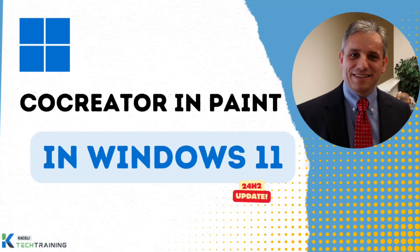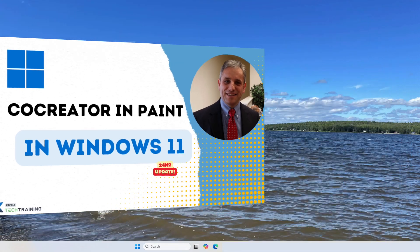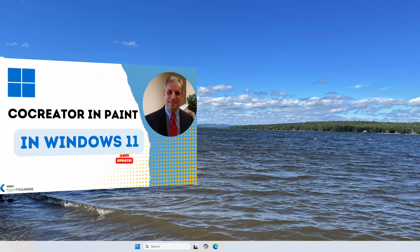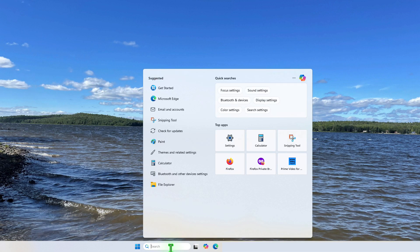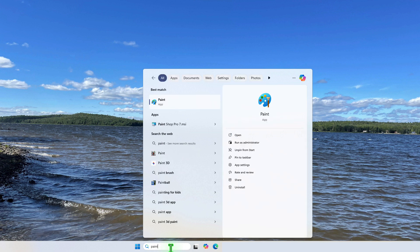The co-creator in Paint is an image creator that can generate images based on prompts provided by the user. Here's how it works: go here and type 'Paint' to open the Paint application.